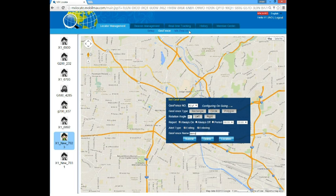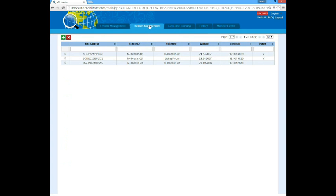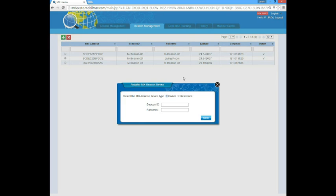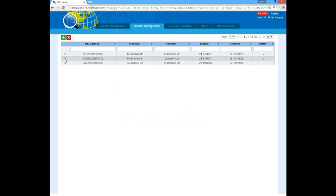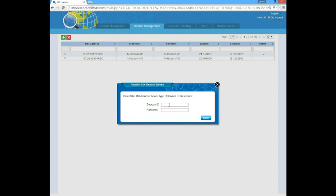Before we go to the MX beacon page, we should go to the beacon management page first. On the upper left of this page, you can see a green plus button for adding beacons to this account and a red cross button for deleting beacons from this account. To add a beacon, click the green plus button, input the beacon ID shown on the beacon or on the label of the package box, input the password which is 12345, and press next.